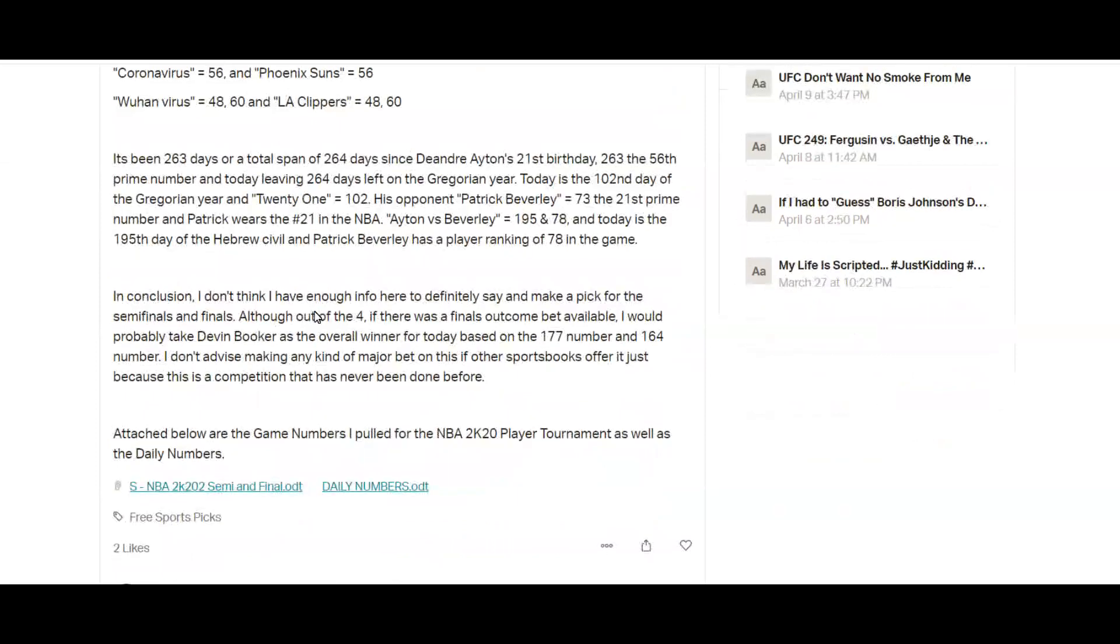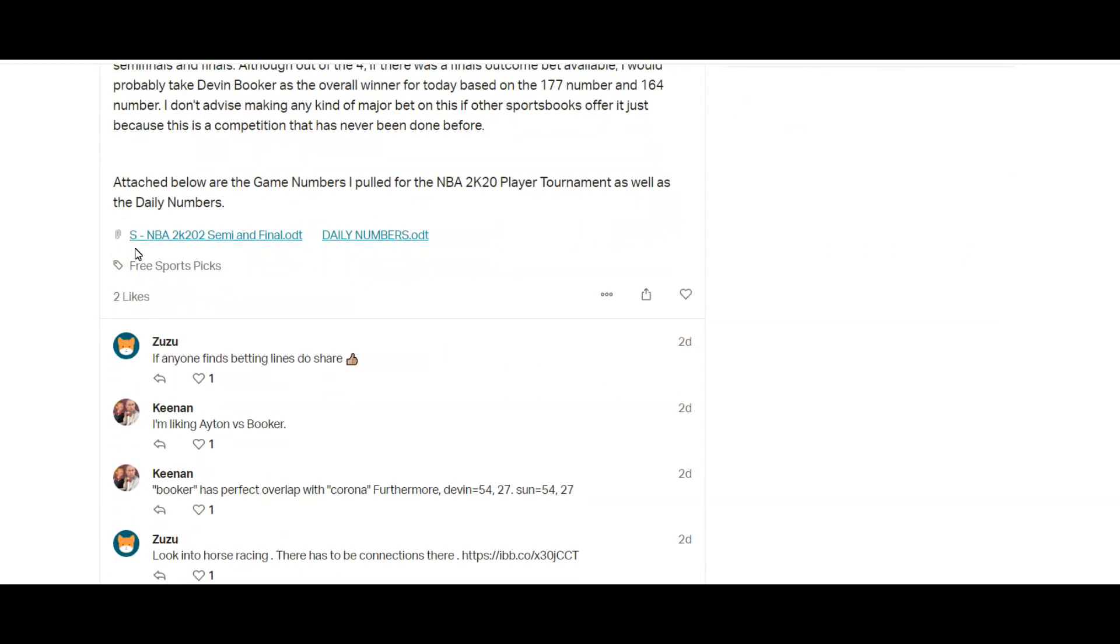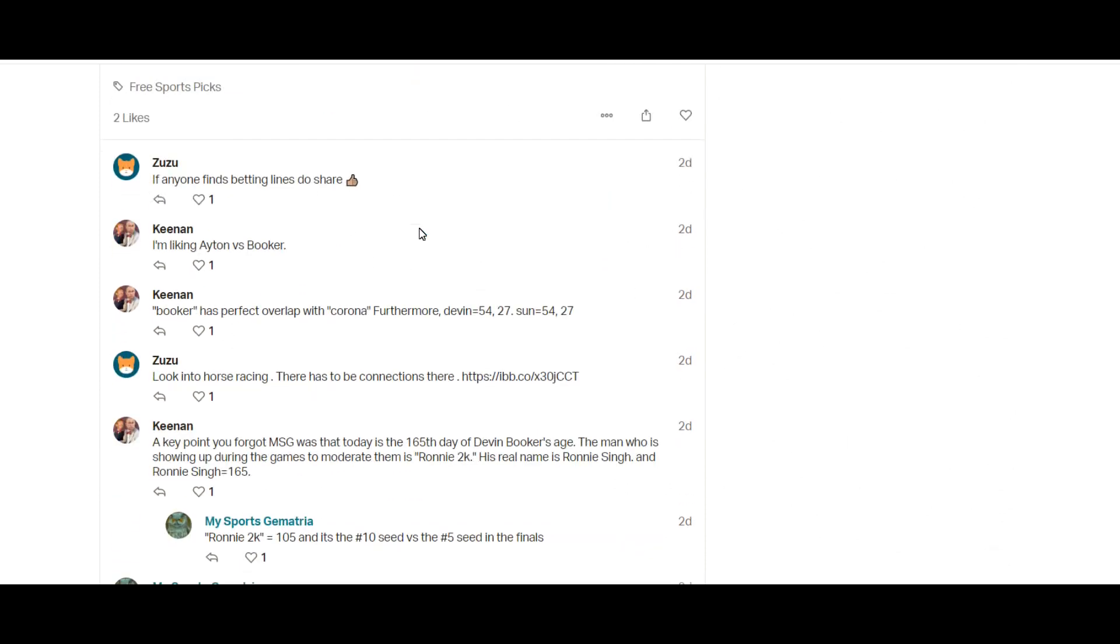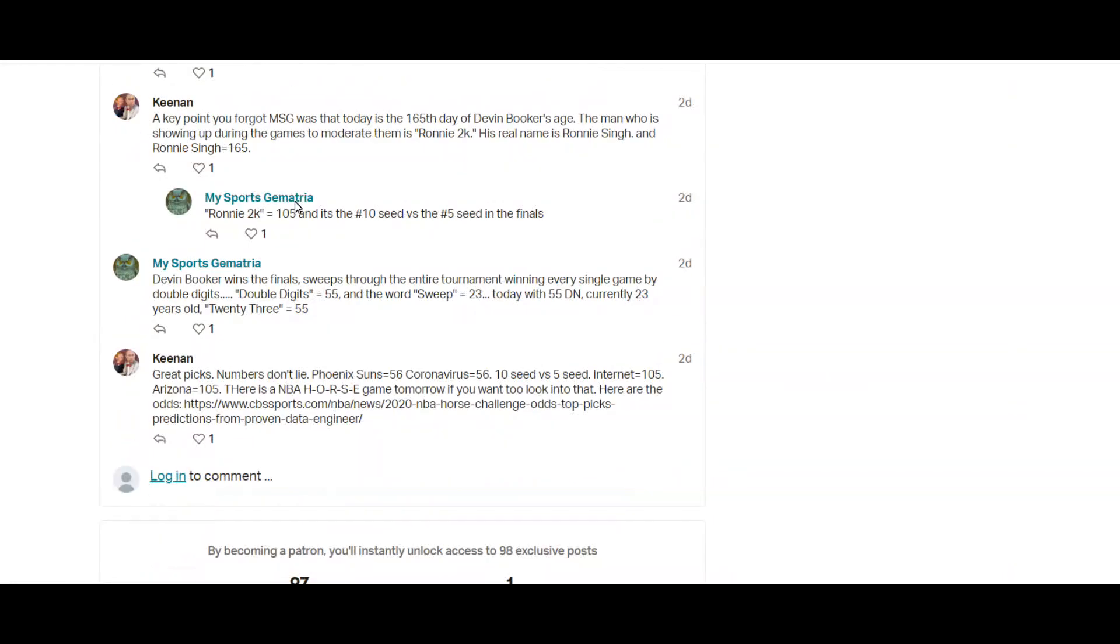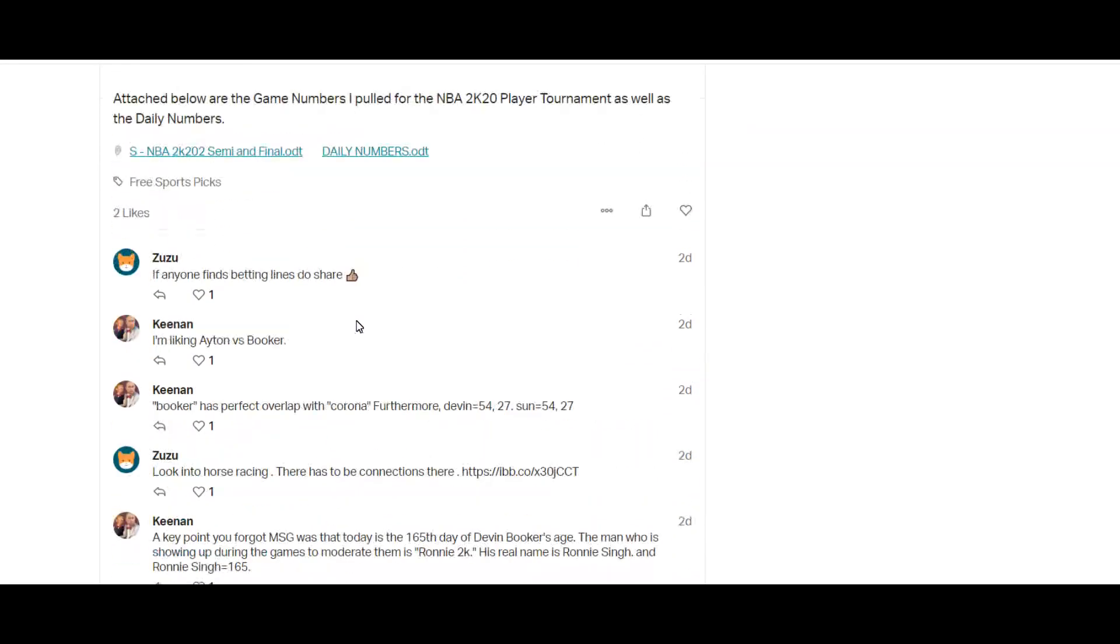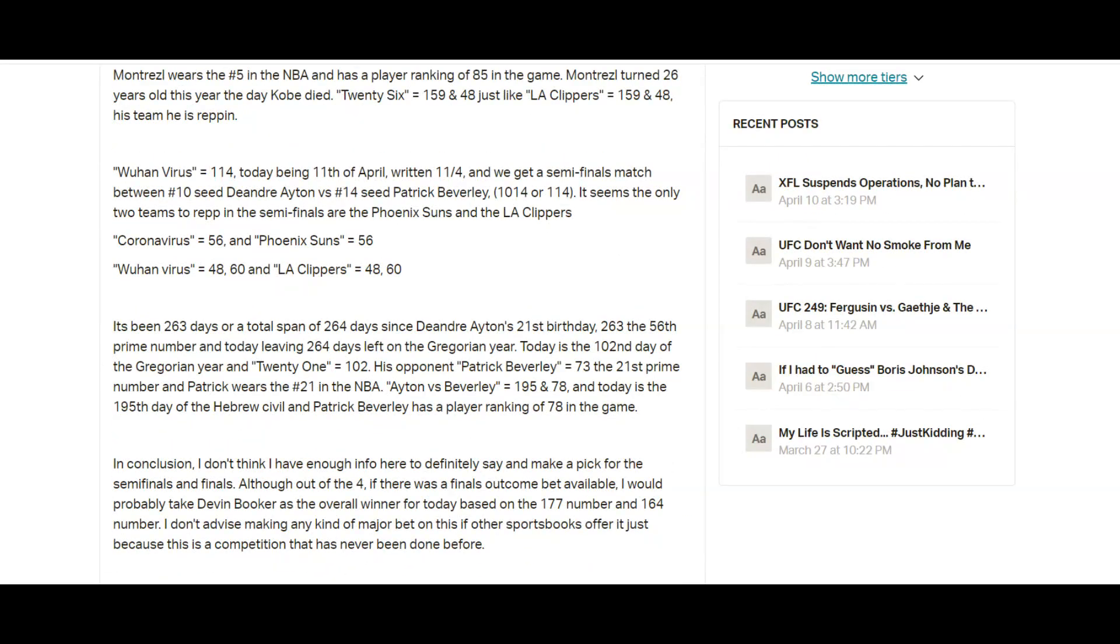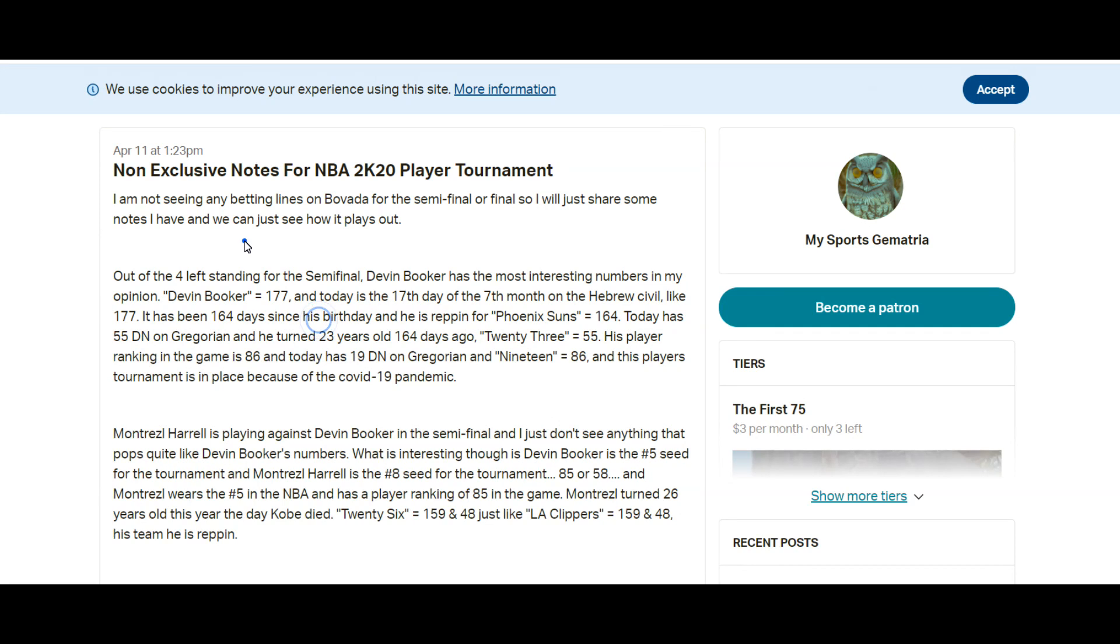You just had to go to my Patreon page that day. I had the downloads available for the game numbers and the daily numbers so that was free as well. And then I had some other people here comment, so let's go over what I wrote here.